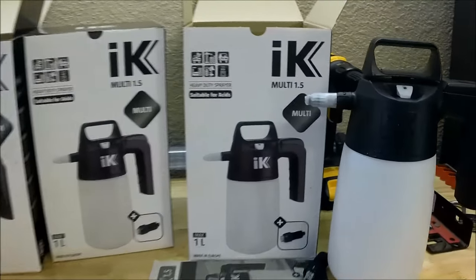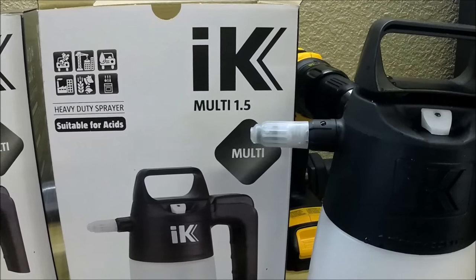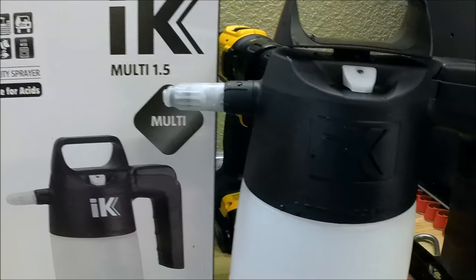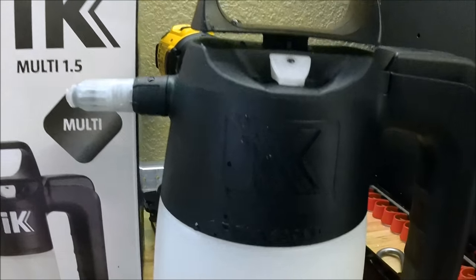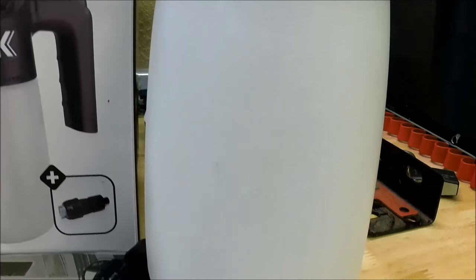Hello YouTube, welcome to my IK sprayer and foamer review. I wanted to share with you guys about these sprayers and foamers that I found.